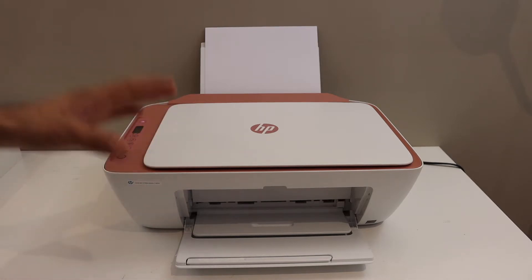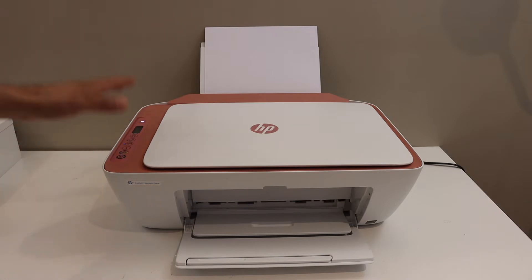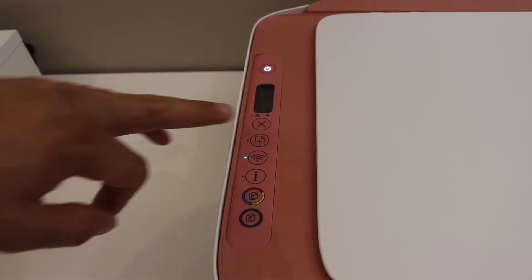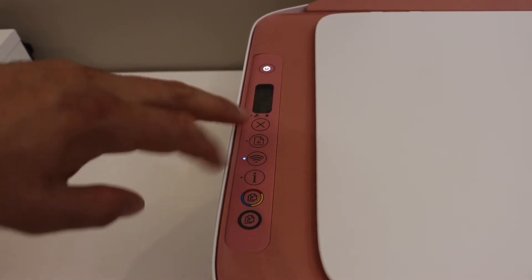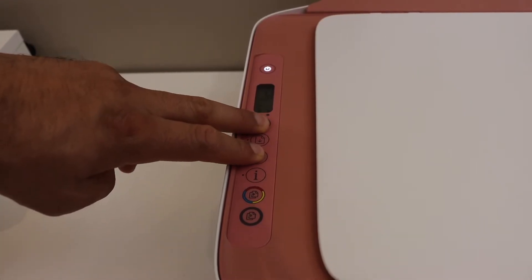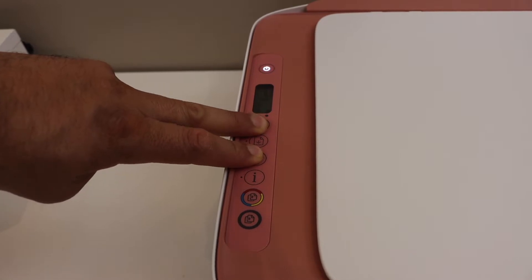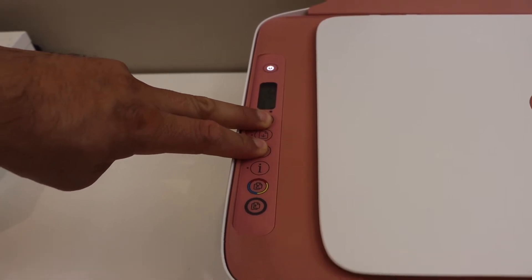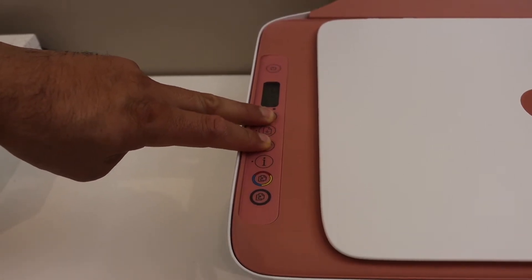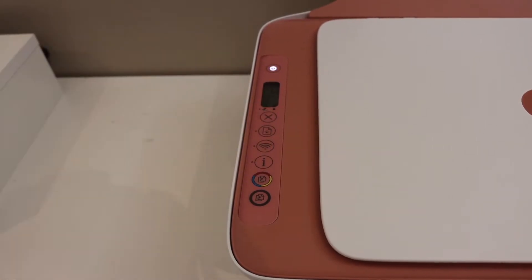Now first step is to switch on the printer and go to the control panel. So we have to enter this printer into the setup mode. Press and hold the cancel button and the wireless button together until the power button starts to flash. Release the buttons.